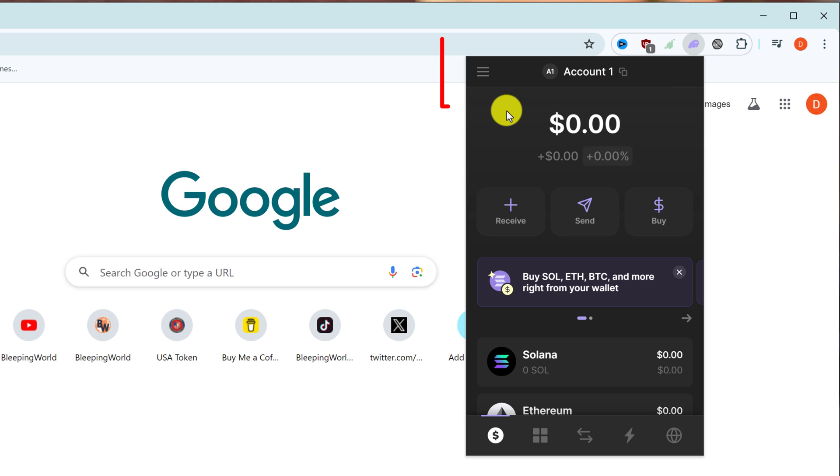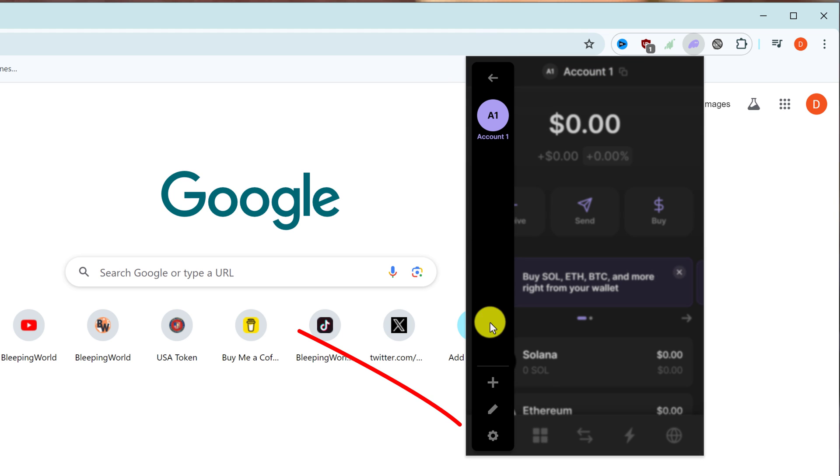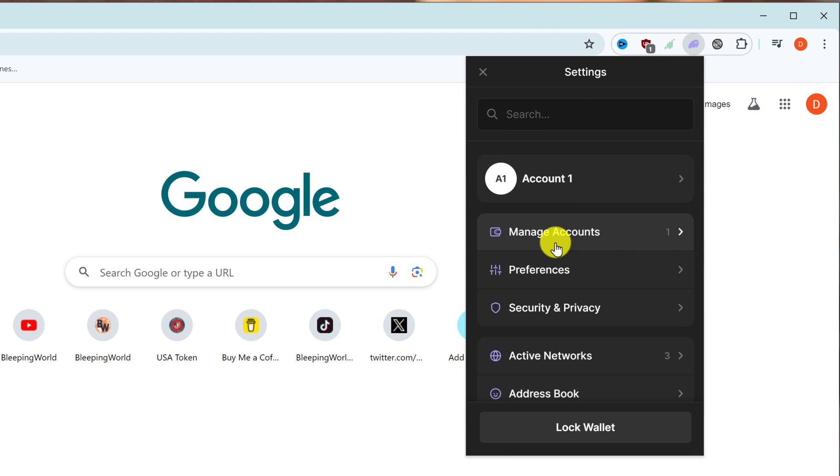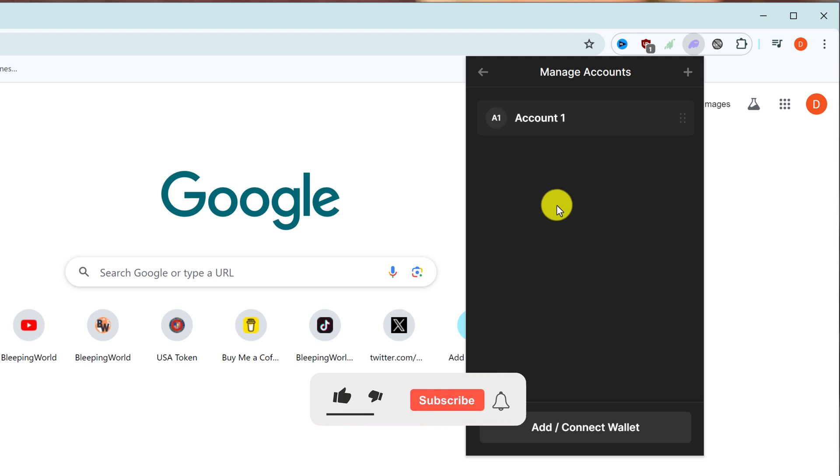You want to come up to the three-line menu on the left and left-click on it. Then look down for the little gear or wheel icon—that's the settings. Left-click on that, then go to manage accounts, and then select your account.